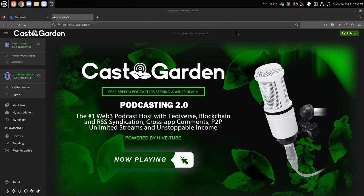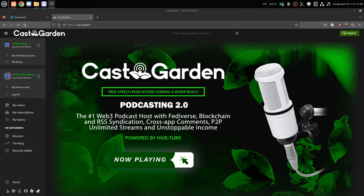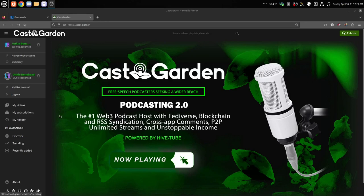Hello and welcome to this quick tutorial. This is how you upload to CastGarden once you get your CastGarden account set up and your Hive accounts linked up. You go to this little button up here that says Publish.